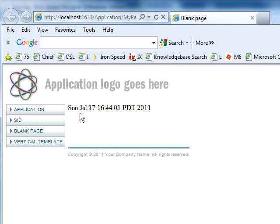There we go — simple as that. We were able to put the Sunday, July 17th in the date time.